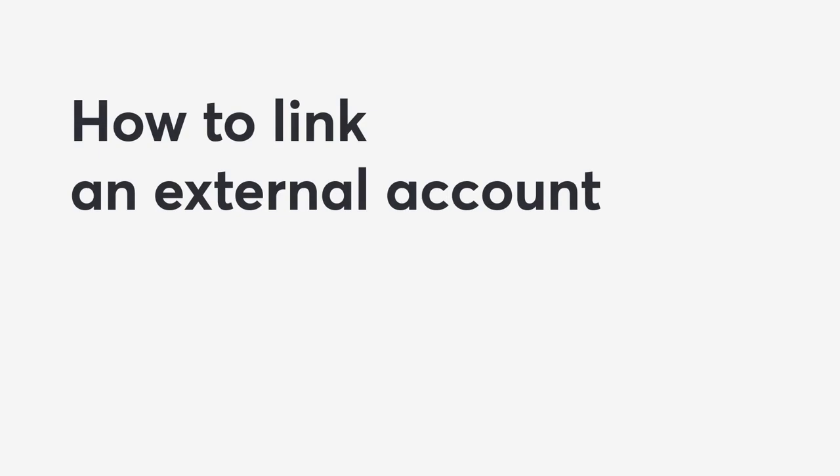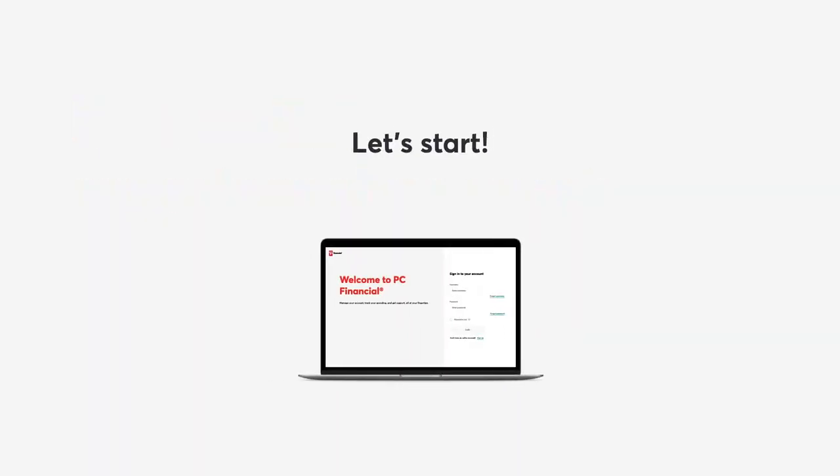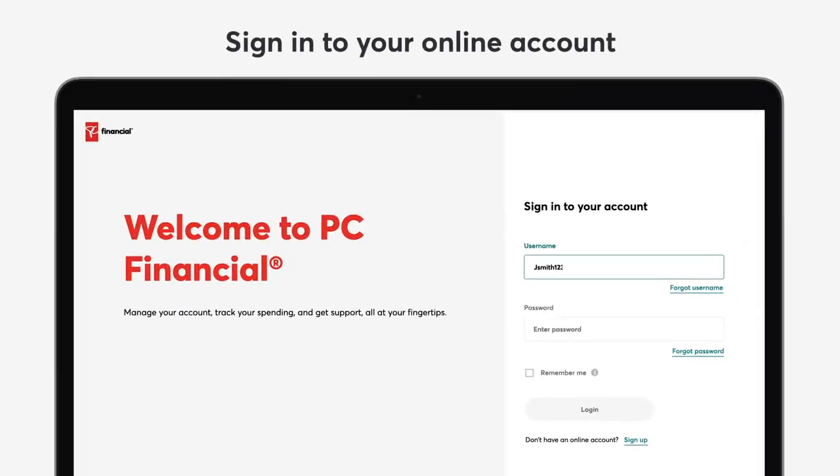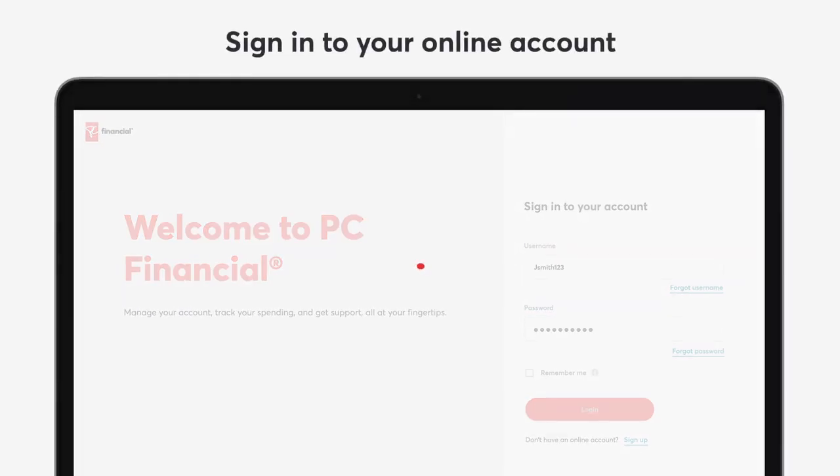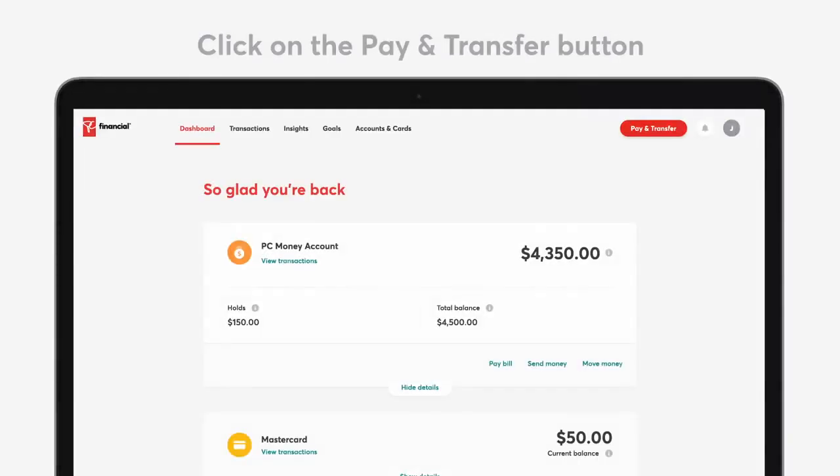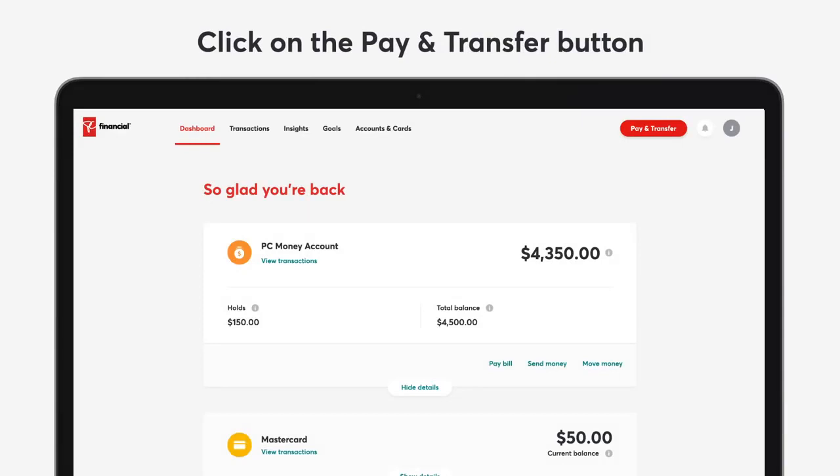How to link an external account. Let's start. Sign in to your online account.